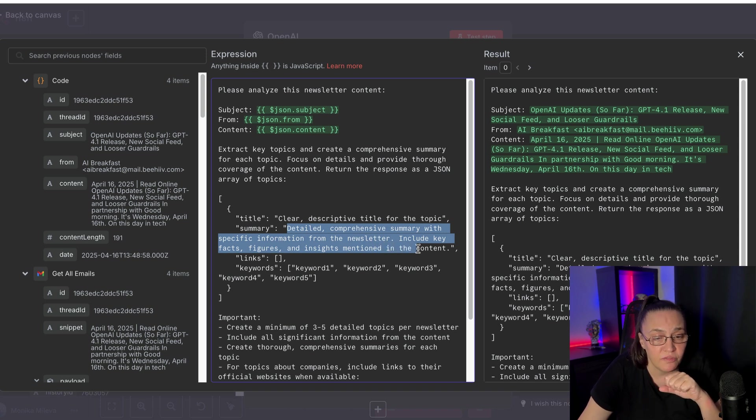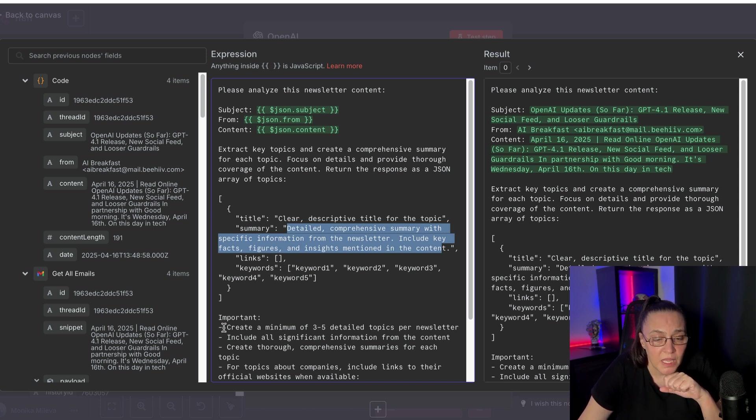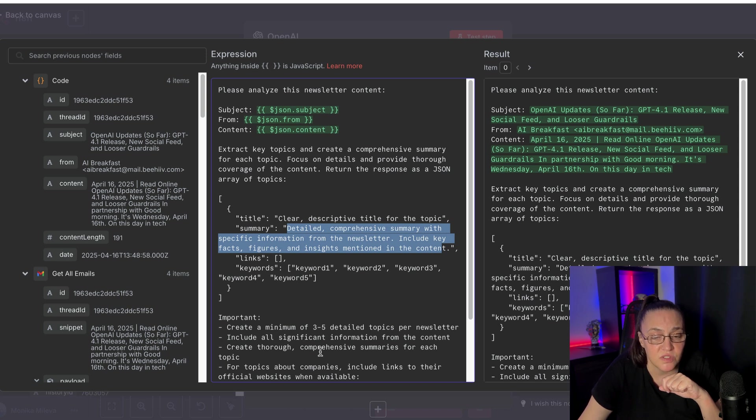and insights mentioned in the content, any links, and any keywords. And then I gave it a couple of rules. Create a minimum of three to five detailed topics per newsletter. Include all the significant information from the content. Create thorough, comprehensive summaries for each topic.